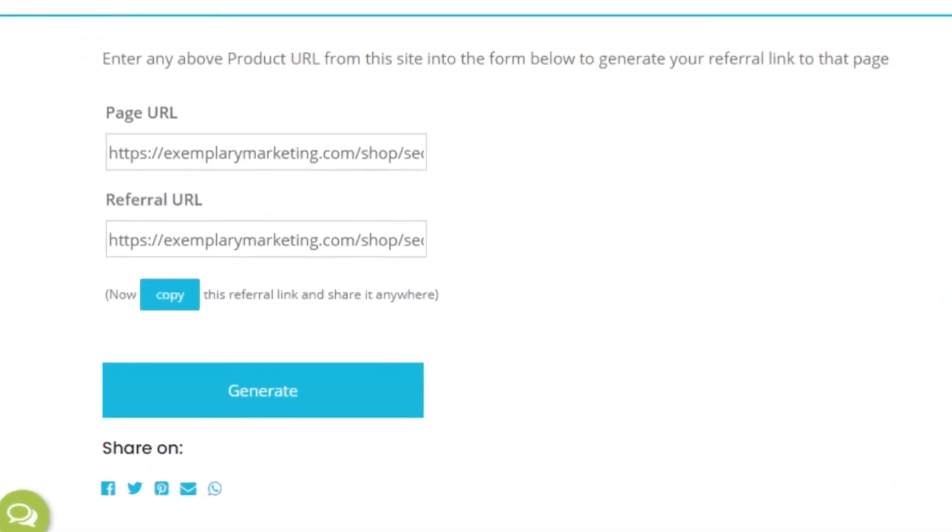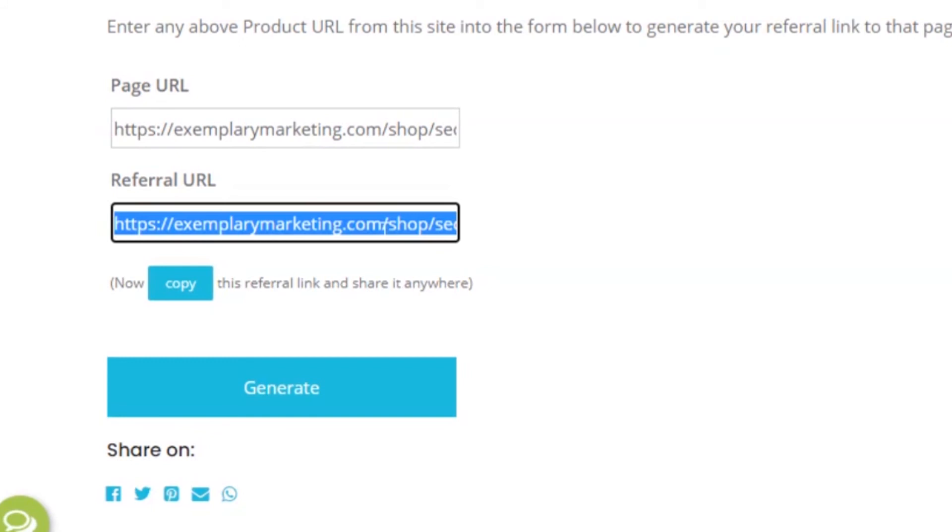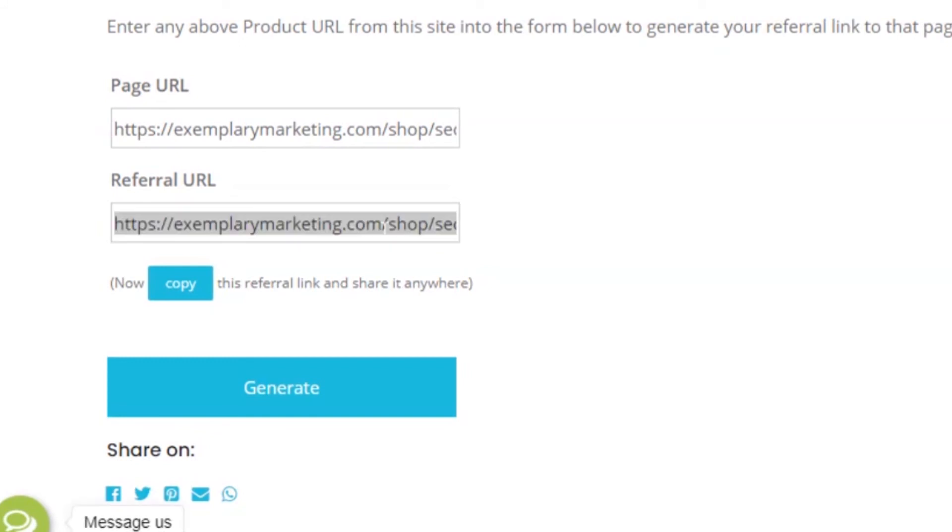Then an affiliate marketer will share the product pages and the referral link which he has created. He can click on this copy button as well. Then URL will be copied and he can share on any platform.